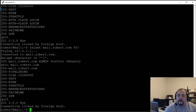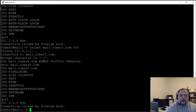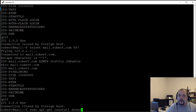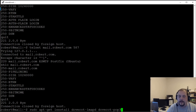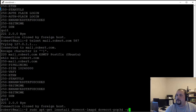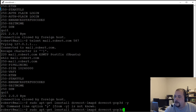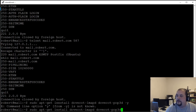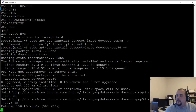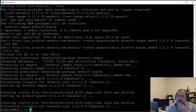Now install Dovecot IMAP and POP3: 'sudo apt-get install dovecot-imapd dovecot-pop3d'. That's done, so now we need to configure our mailbox for Dovecot.